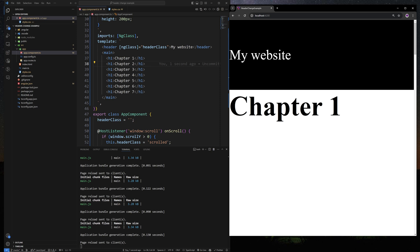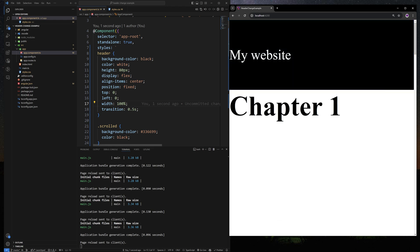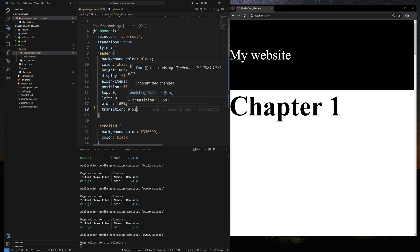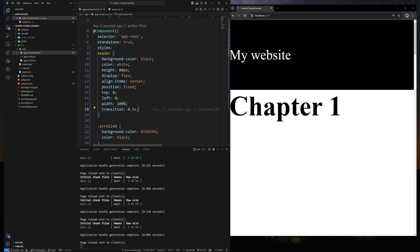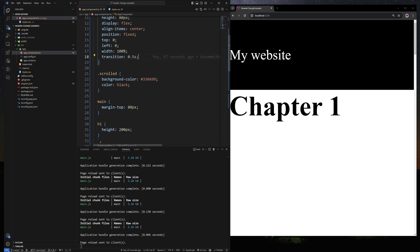Now you have the background color and font color changing. The finishing touch is adding animation — which is super easy. Just add a CSS transition of 0.5 seconds, and that's going to be your animation duration. If I scroll down, there's the smooth animation. You can also customize the delay, the easing (ease-in, ease-out), and you can apply transition to specific properties like font color or background color with the same or different durations. For now let's stick with the simplest transition which animates all differing styles over 0.5 seconds.